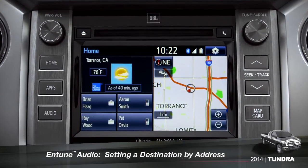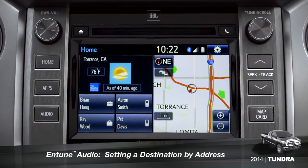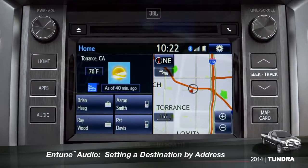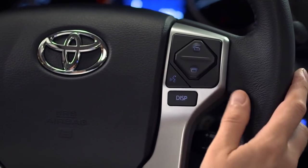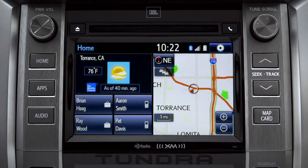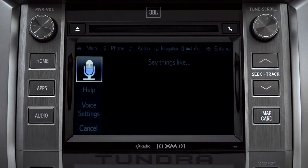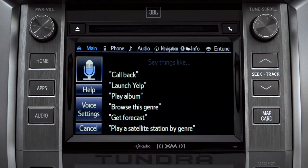To set a destination by address using voice commands, press the talk switch on the steering wheel. The voice command screen will appear with a list of sample commands. Now say, 'Get directions to an address.'